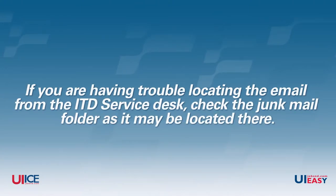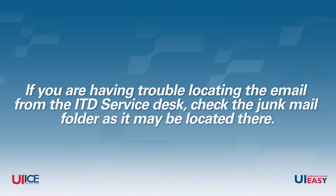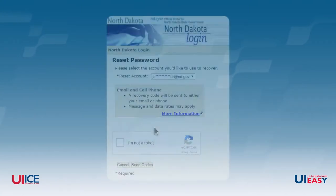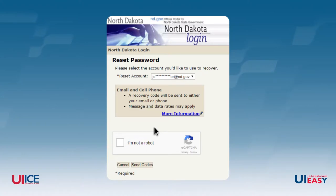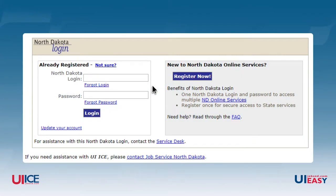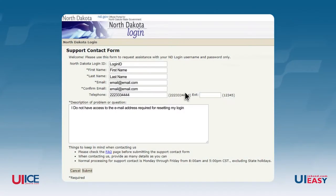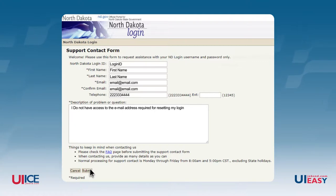If you are having trouble locating the email from the ITD service desk, check the Junk Mail folder, as it may be located there. If you are not using or don't have access to the email account any longer, click the Cancel button. You will be taken back to the State of North Dakota login page. Click the Service Desk link and fill out the form with the required information and click Submit. This will open a ticket with the ITD Service Desk and a technician will contact you.